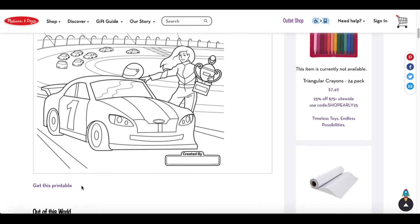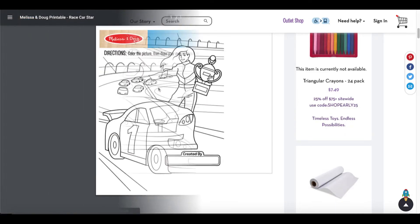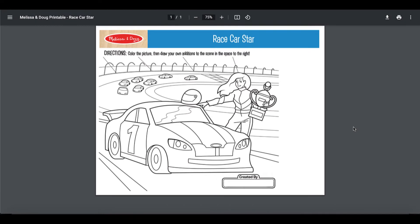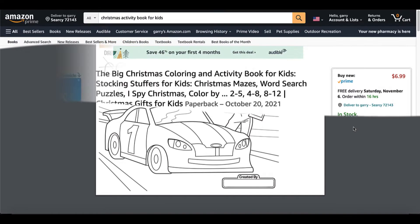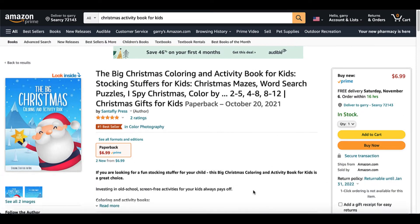All you have to do on this website is click 'get this printable.' It opens up the PDF and you simply print it out. So how does that extend into the world of KDP?